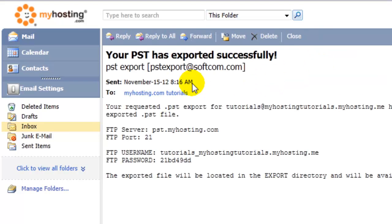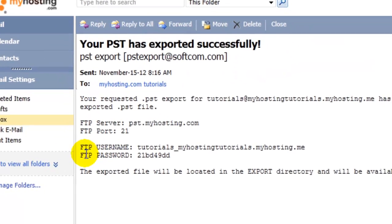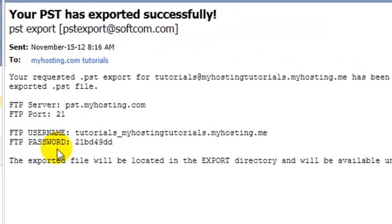We're going to open it, and we have some username and password information that we're going to need. So we're going to open another tab in our browser.